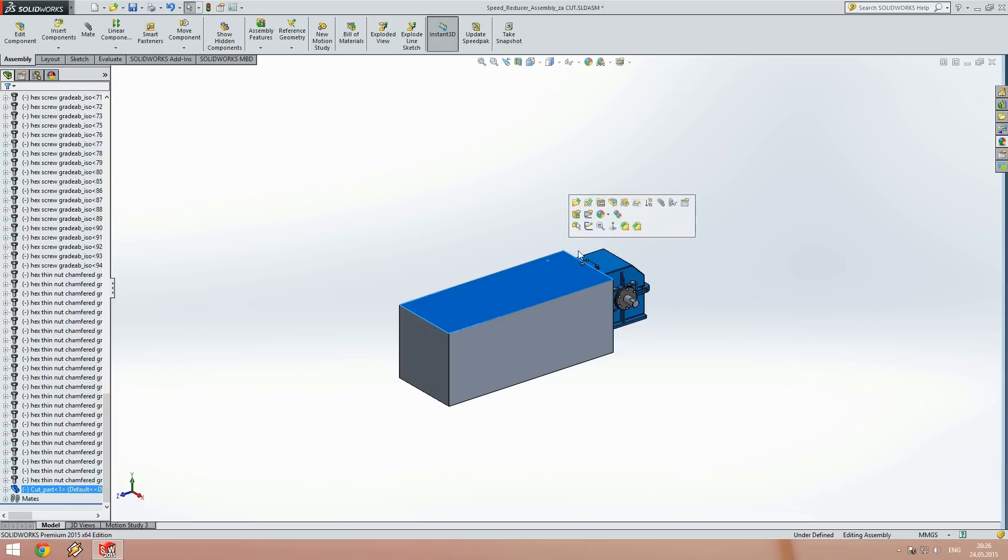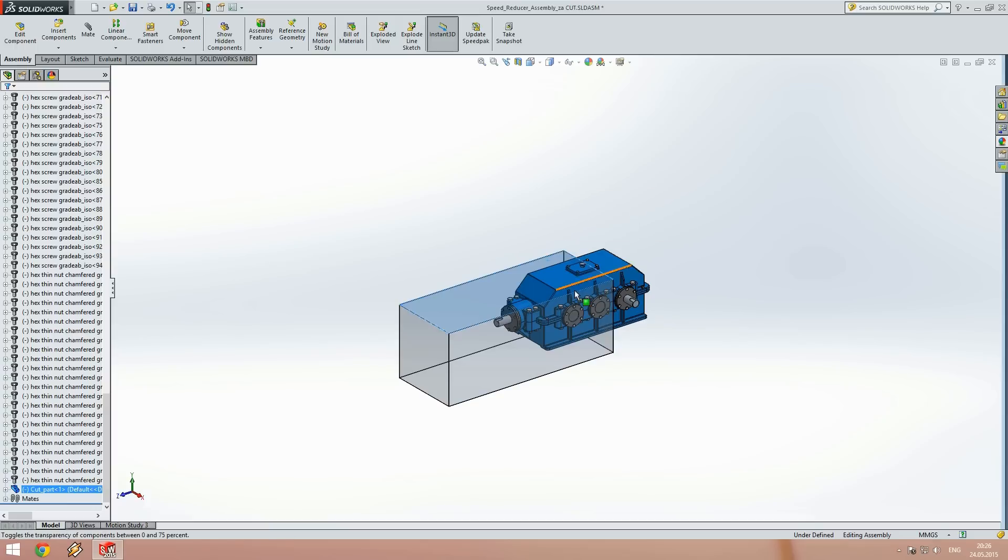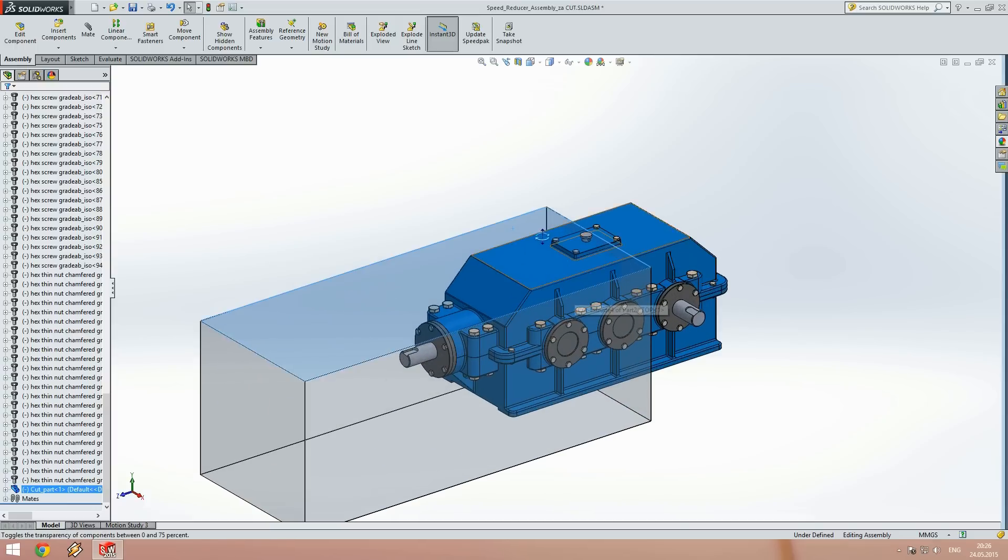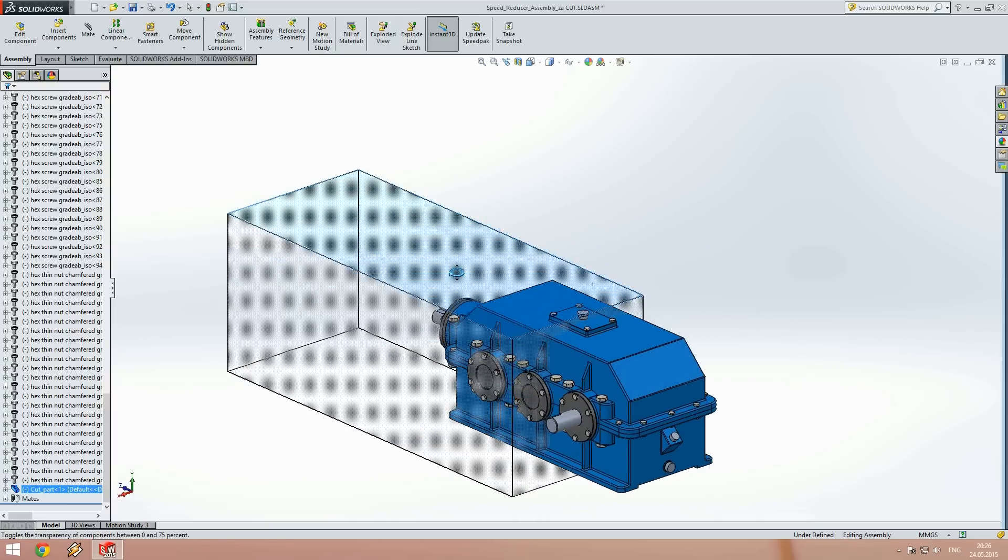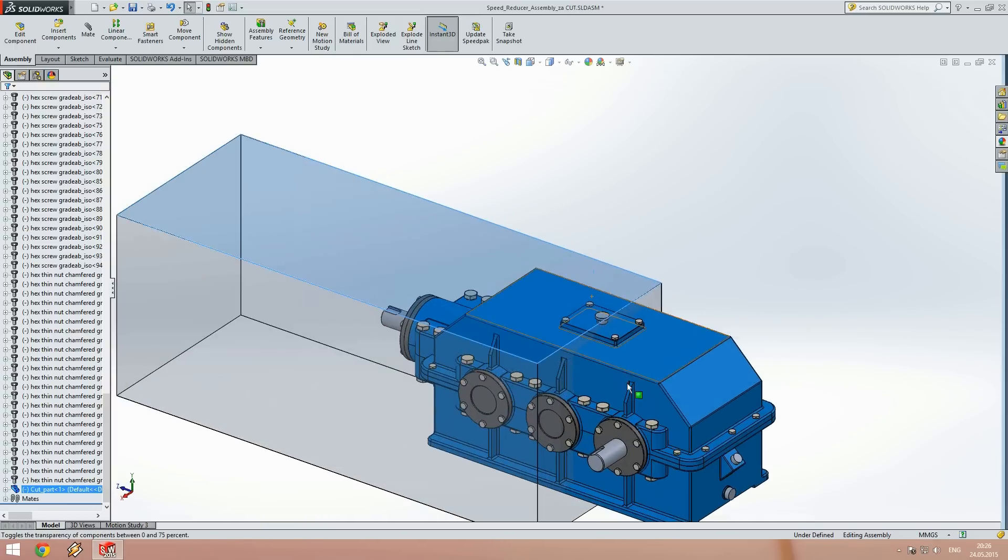Here we can change the transparency of the component and position it like this.